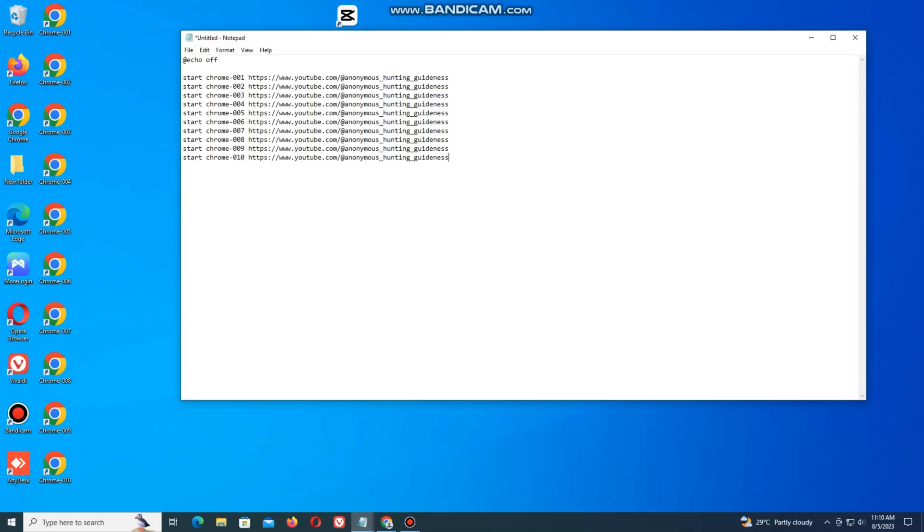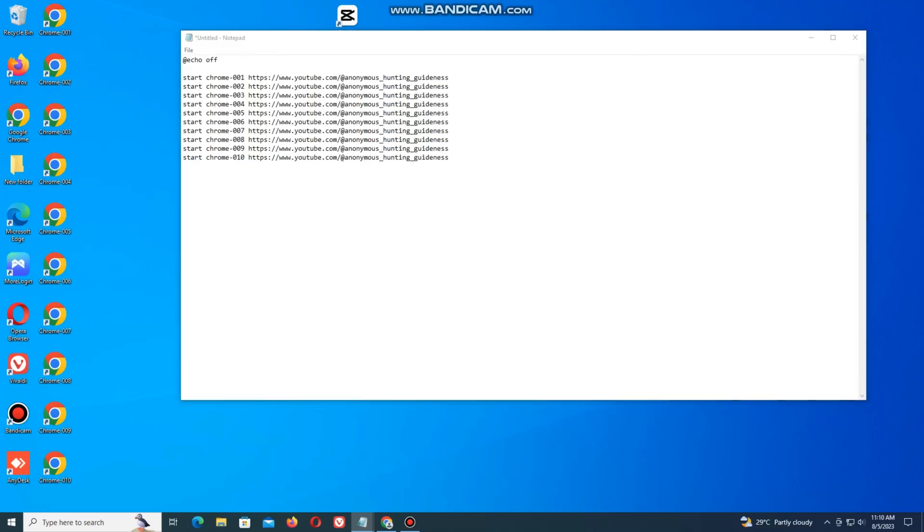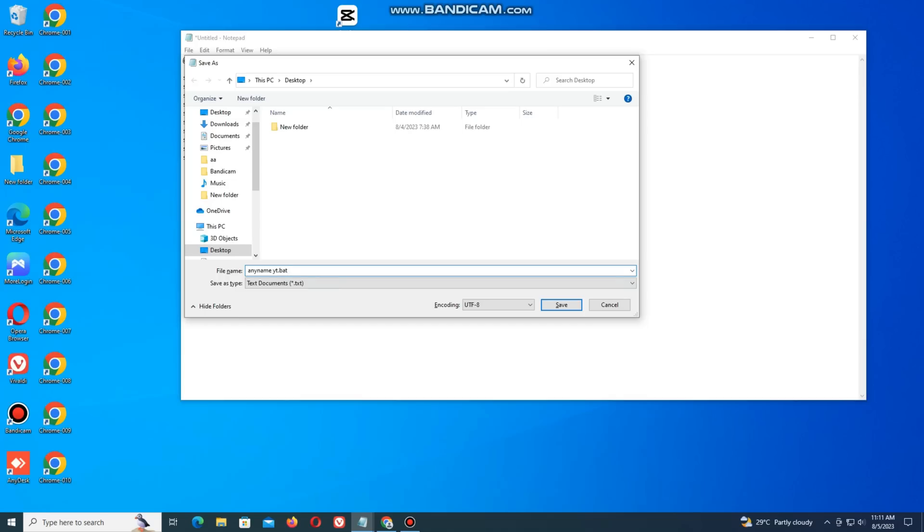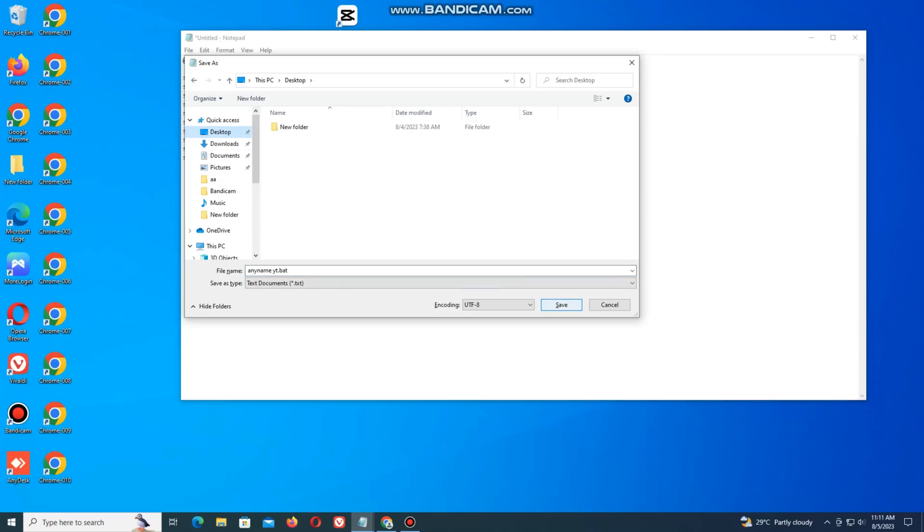Now click on save. File name starts with any name, but after name write YT.bat. And click save on desktop.